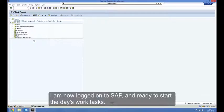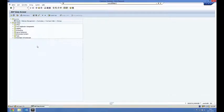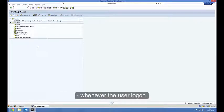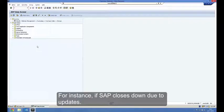I am now logged on to SAP and ready to start the day's work tasks. The system administrator can generate messages that appear whenever users log on, for instance, if SAP closes down due to updates.